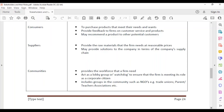Suppliers provide the raw materials that meet the needs of the firm at reasonable prices. They may also provide solutions to companies in terms of their supply chain — advising the company on routes to take to get the necessary supplies they need.